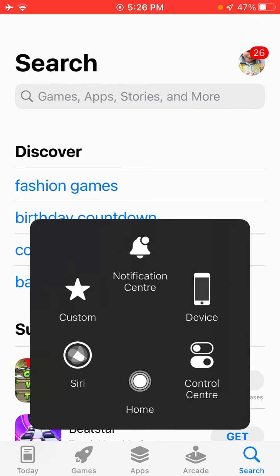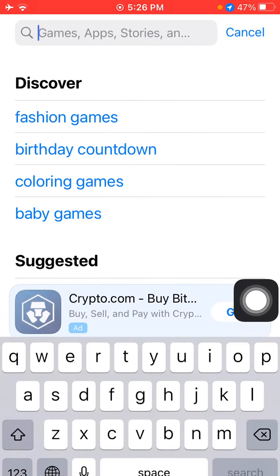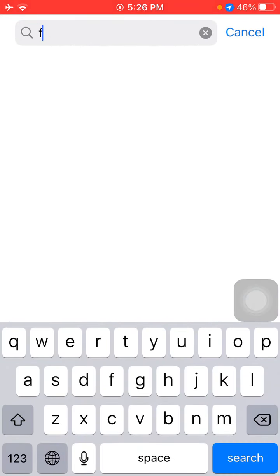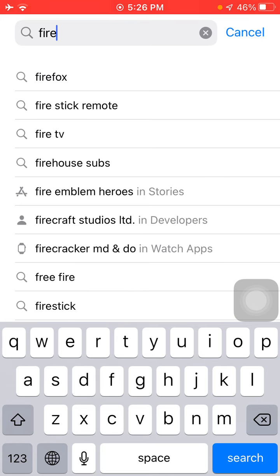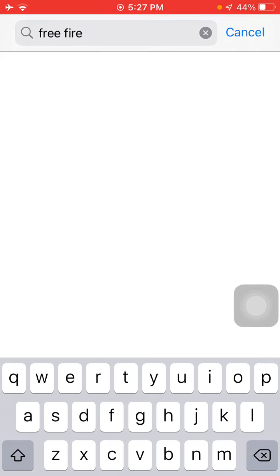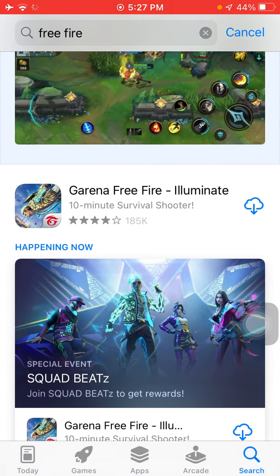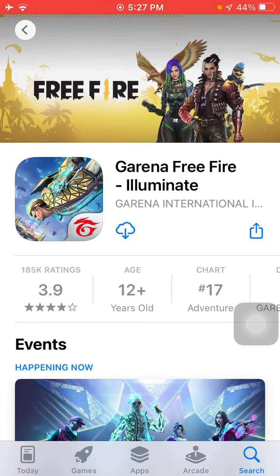Force close the App Store and launch it again. Now in the search bar type 'Free Fire'. You now have Free Fire on your screen — tap the cloud icon to download.